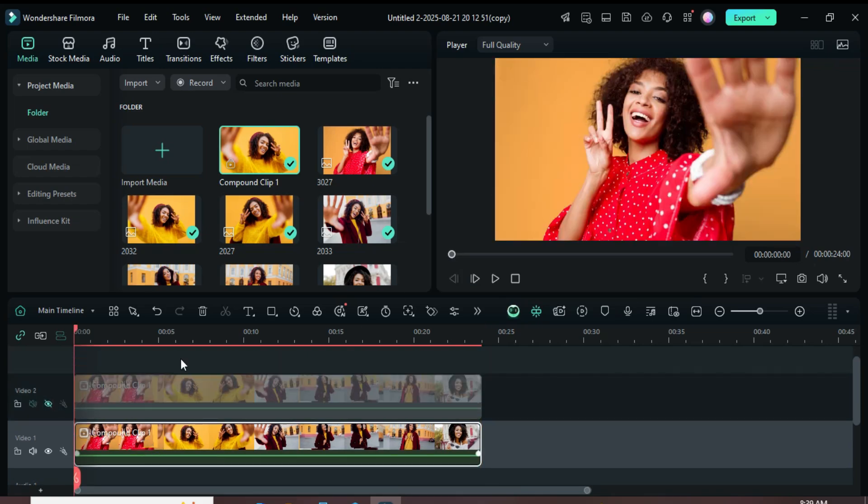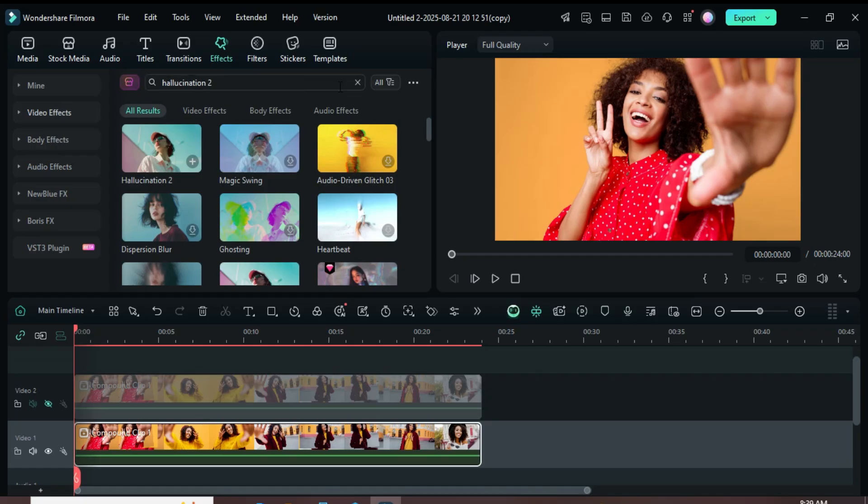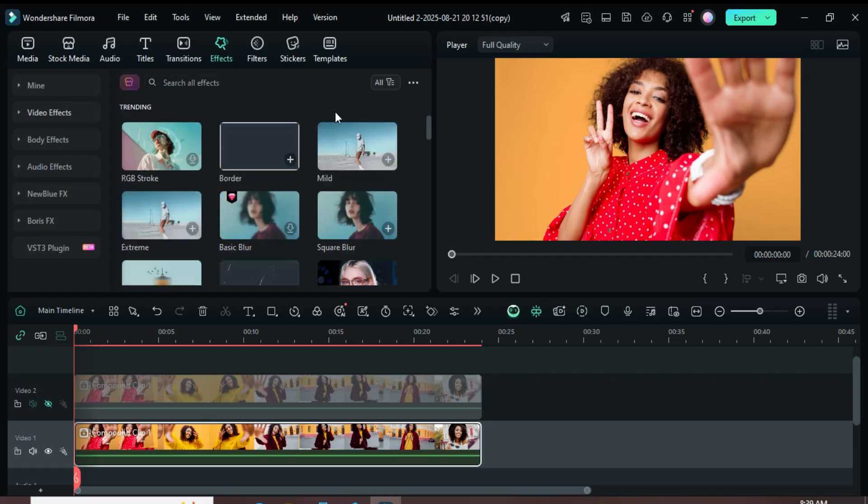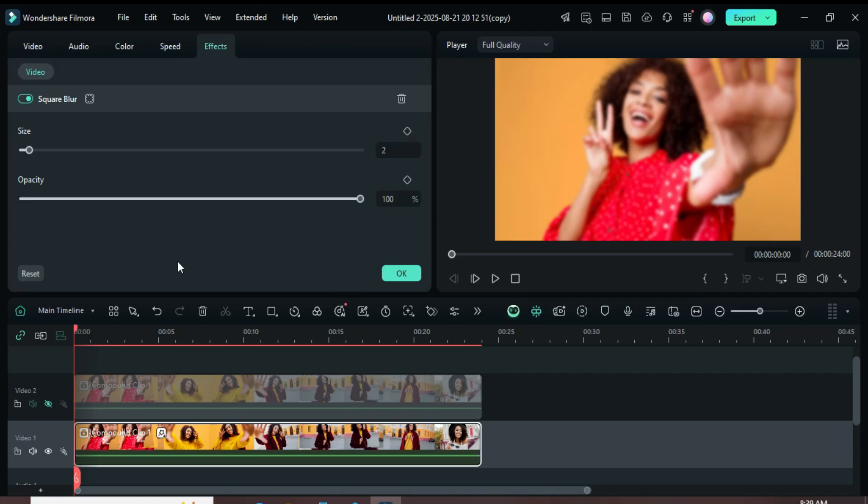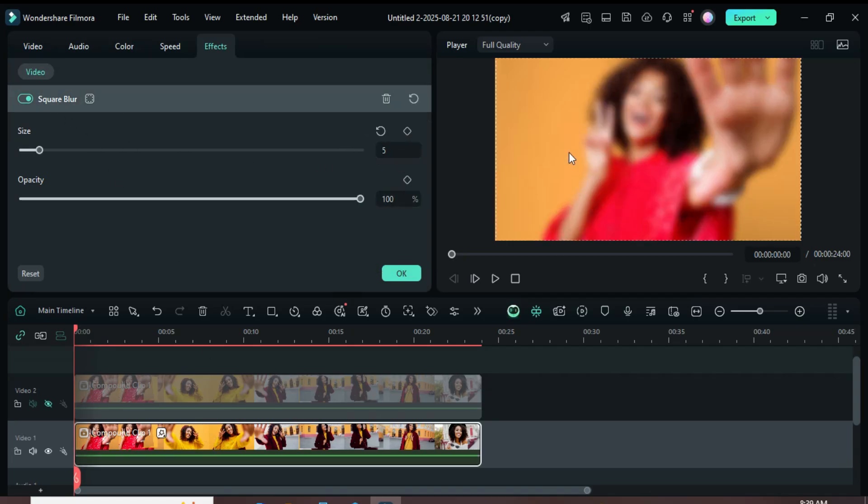Then, go to the Effects tab, search for Square Blur, and apply it to the compound clip on track 1. Next, select it and adjust the settings by increasing the size to 5 and unhide track 2 as shown.